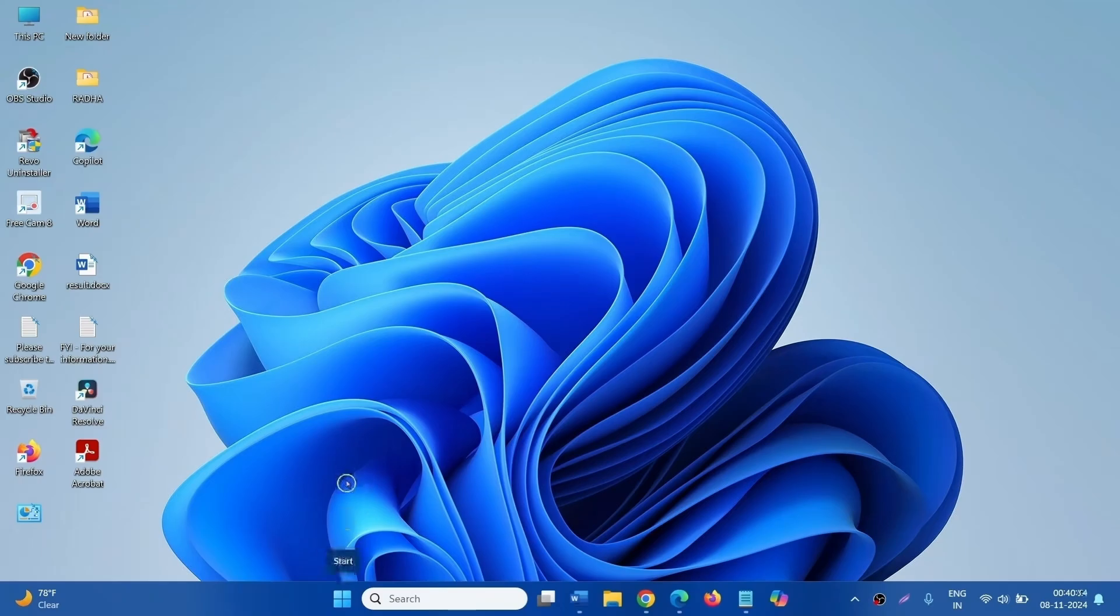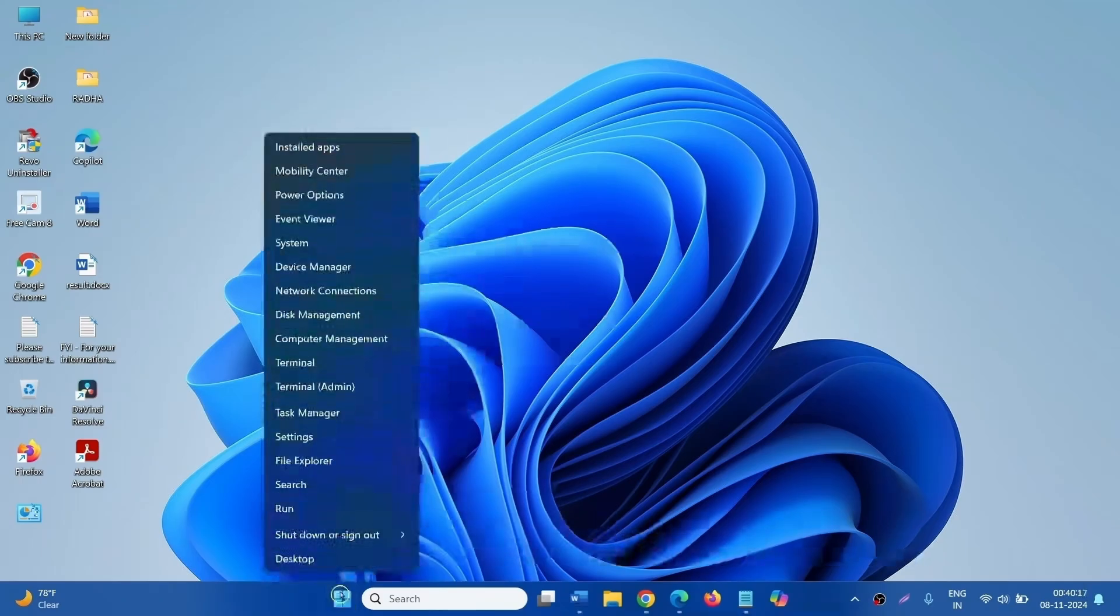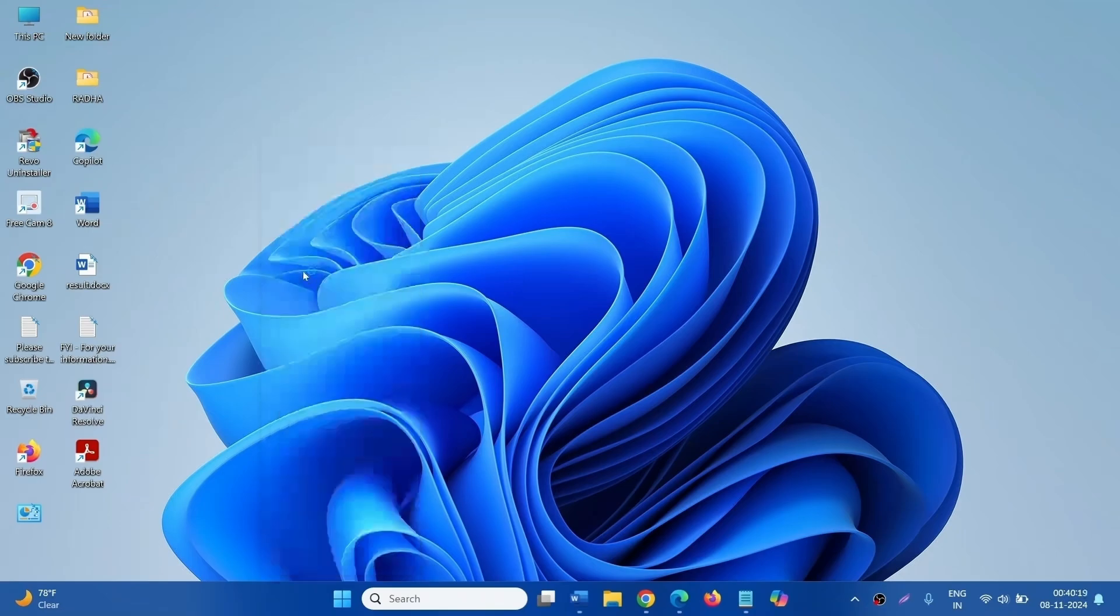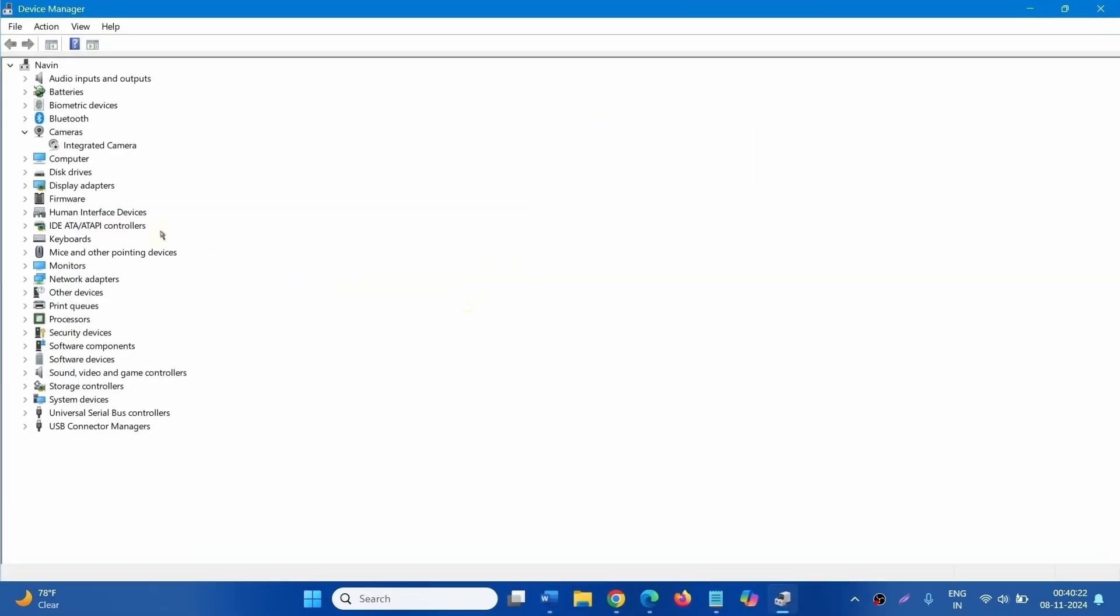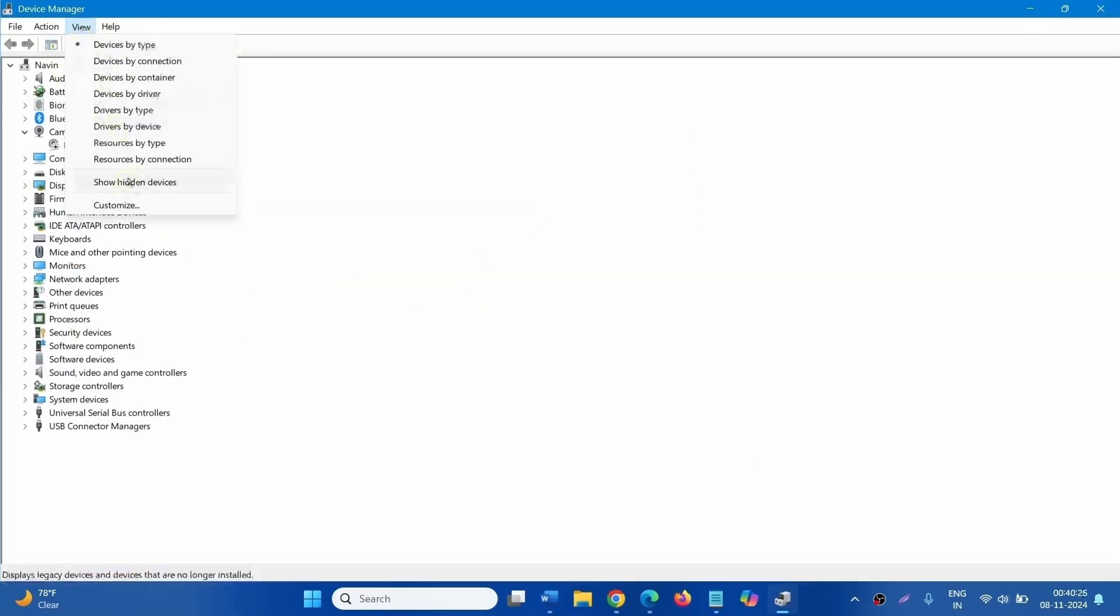For this, right click on Start. Select Device Manager. On the Device Manager, click on View. Click on Show Hidden Devices.